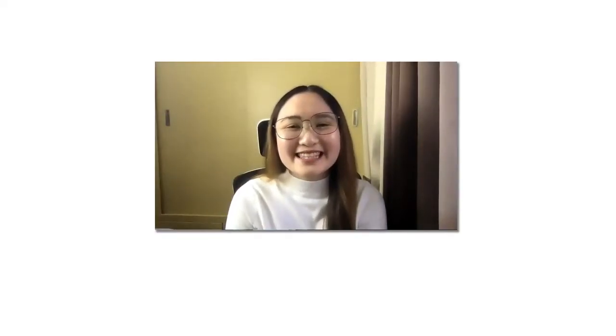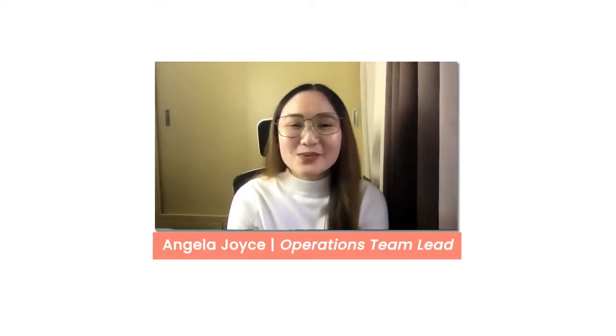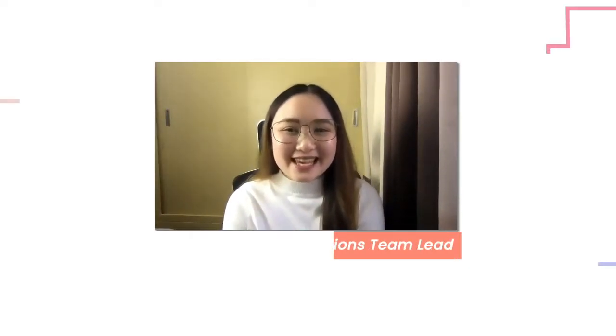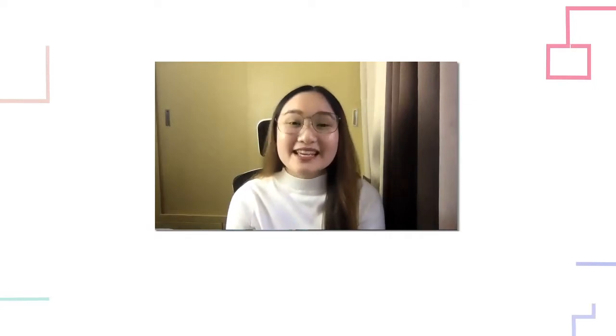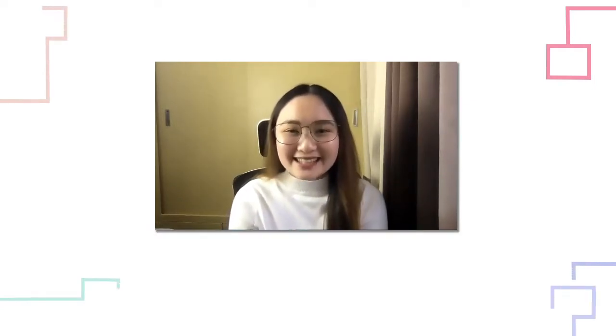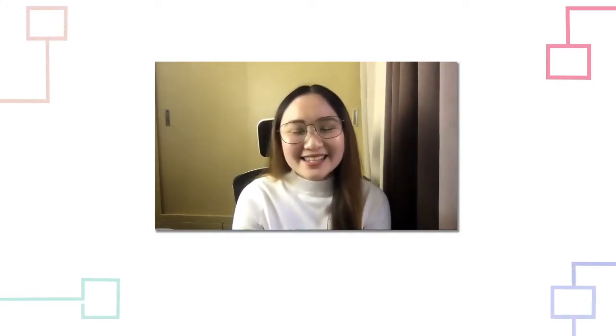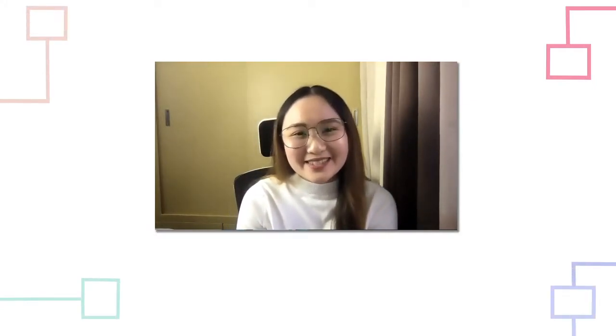Hi everyone, this is Angela and welcome to SyncApps. Today I have with me John and Dax. Hi guys, introduce yourselves.